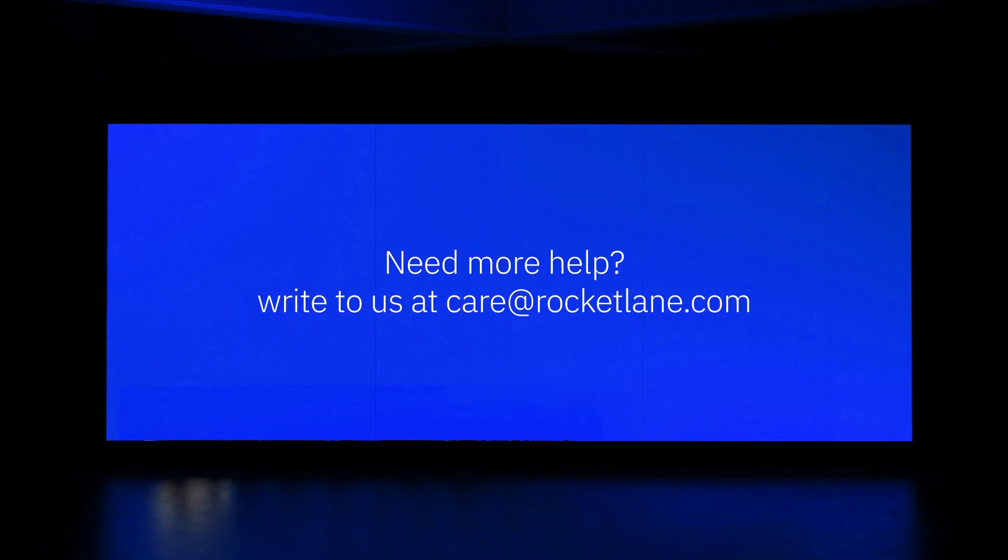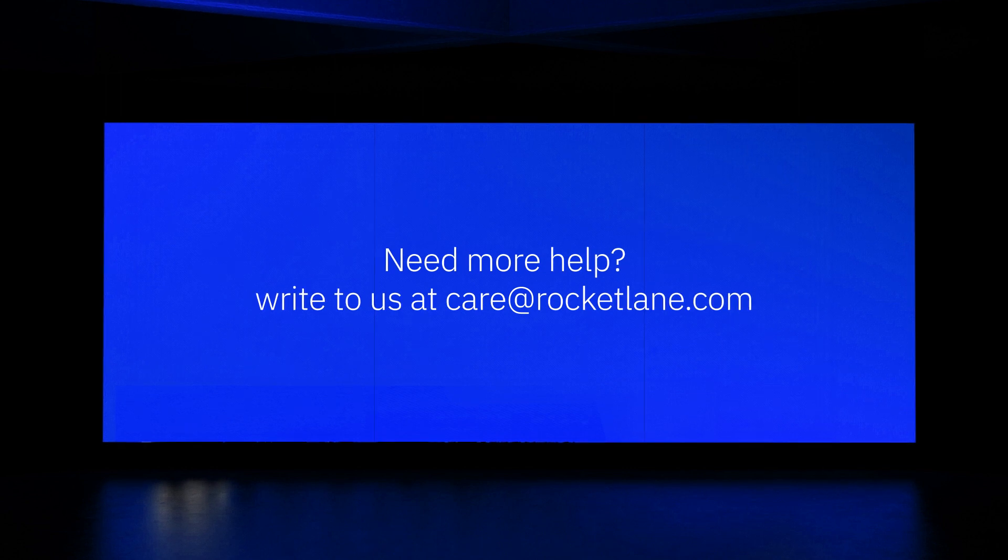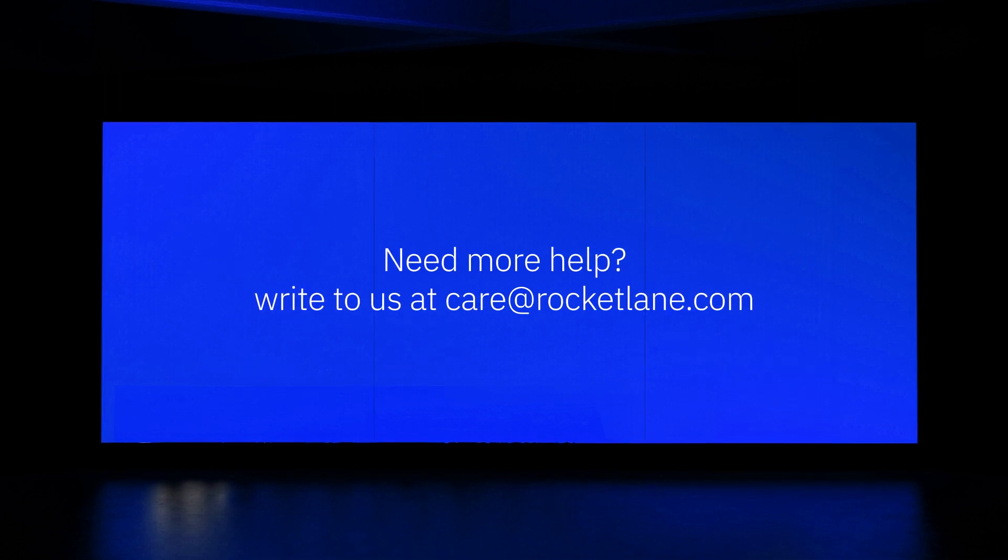For more information on this, get in touch with us at care@rocketlane.com.